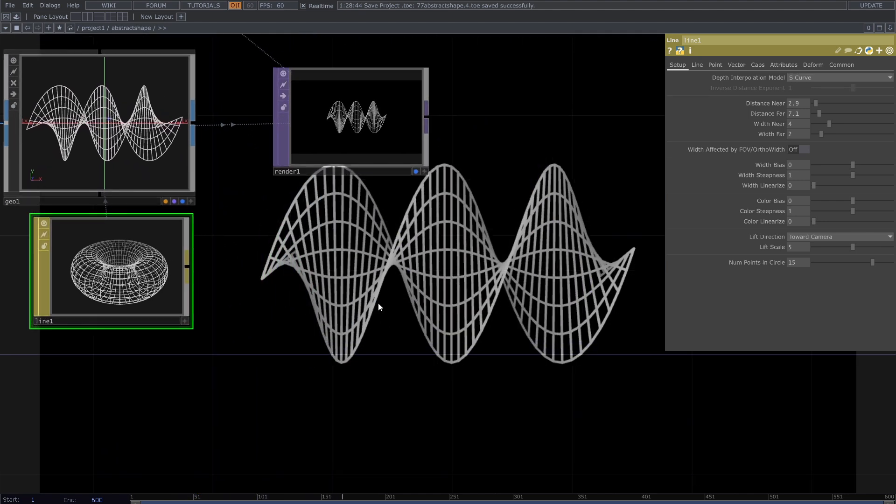If you want depth, from the line material parameters, define near and far distances and their width.